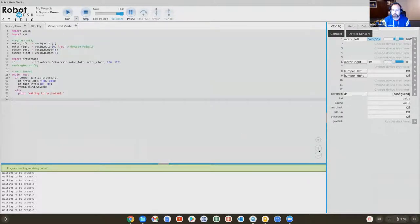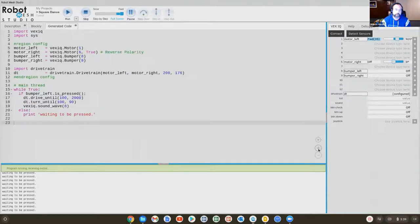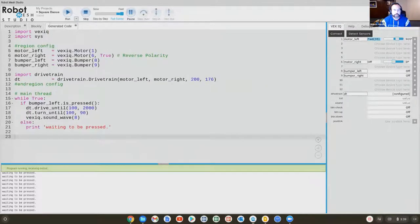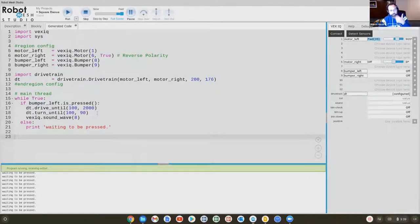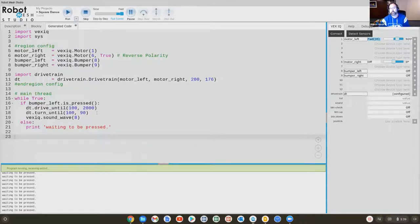It's actually showing me the real programming code that's being created from those blocks. So there may be some of your more advanced students that are really curious about how does a real programming language work.